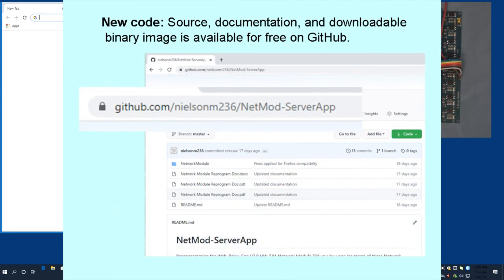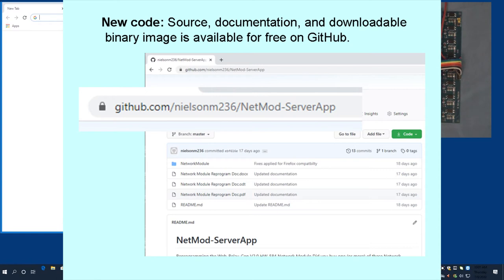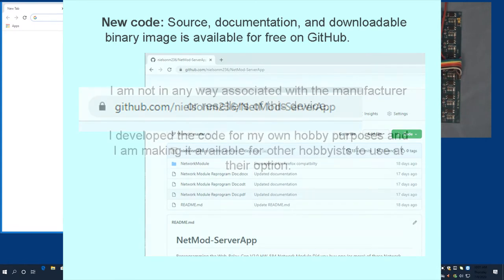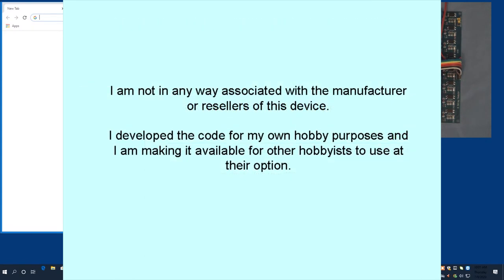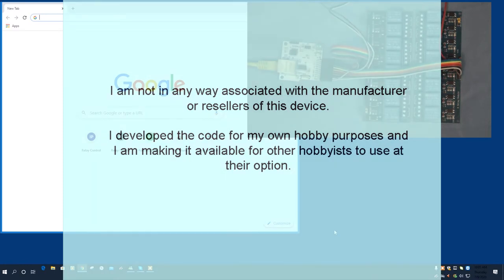I needed to use these devices and decided to write my own code for them to fix the issues and add features. All of the source code documentation and a downloadable binary image is available for free on GitHub. In this video, I'll bypass that process of reprogramming the module and just demonstrate what you'll get if you do reprogram it.